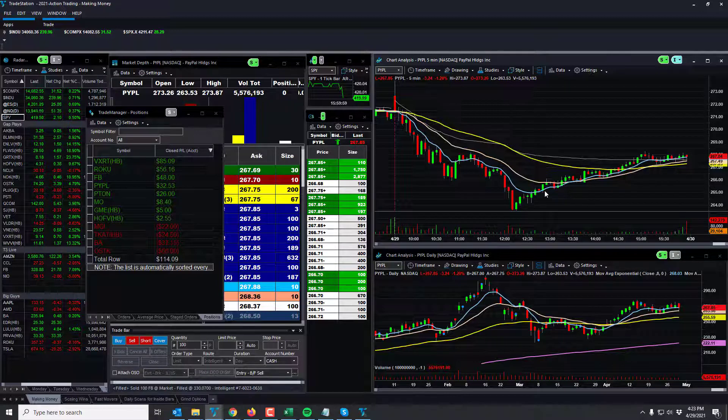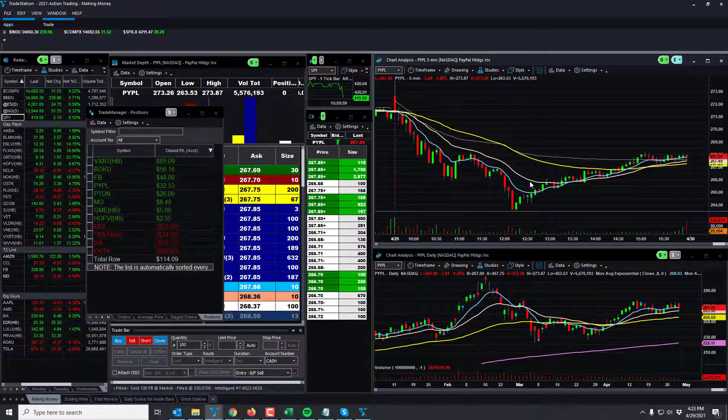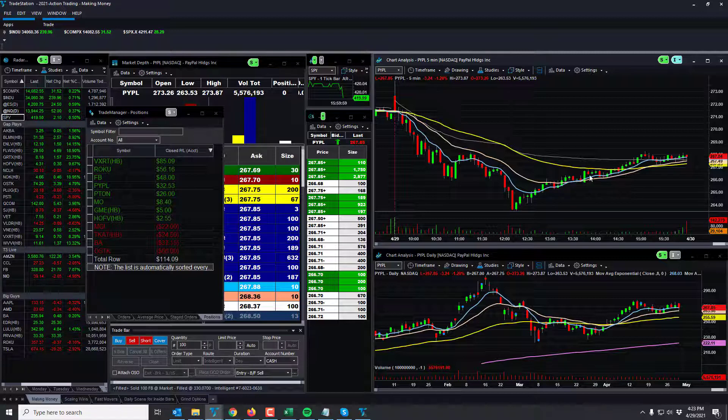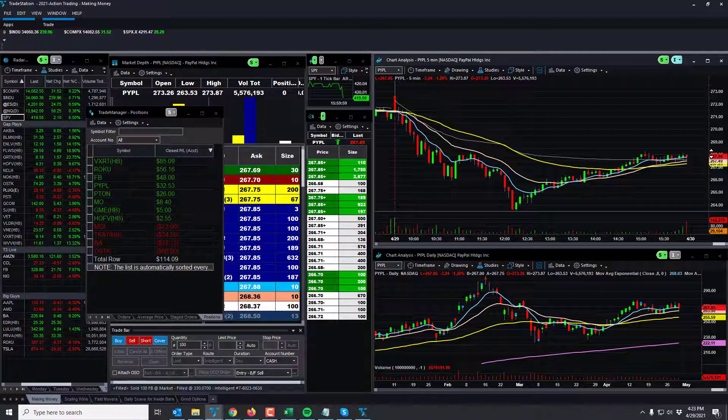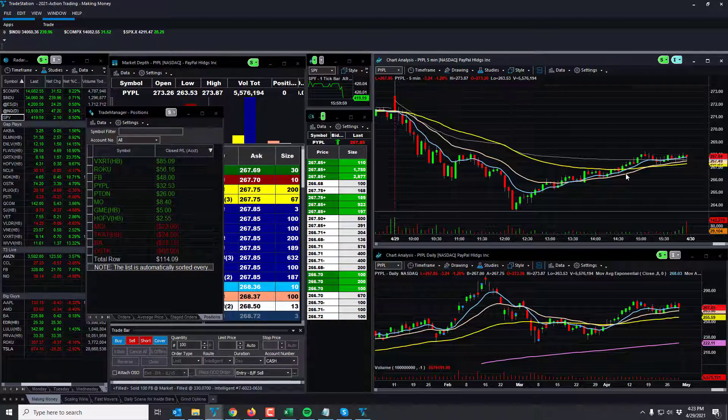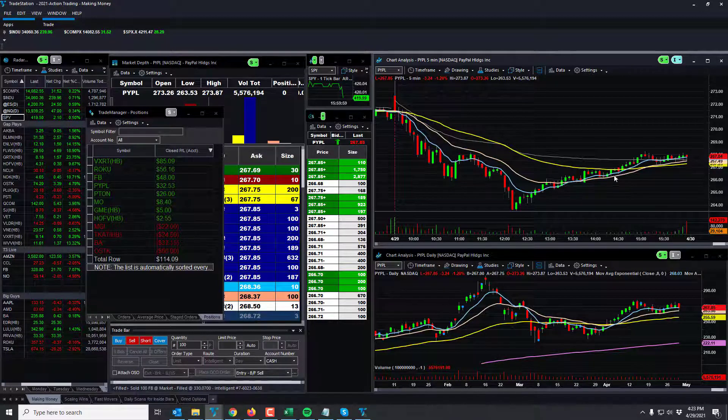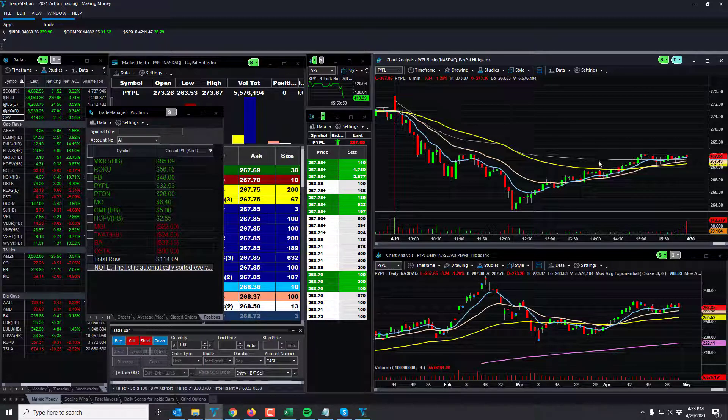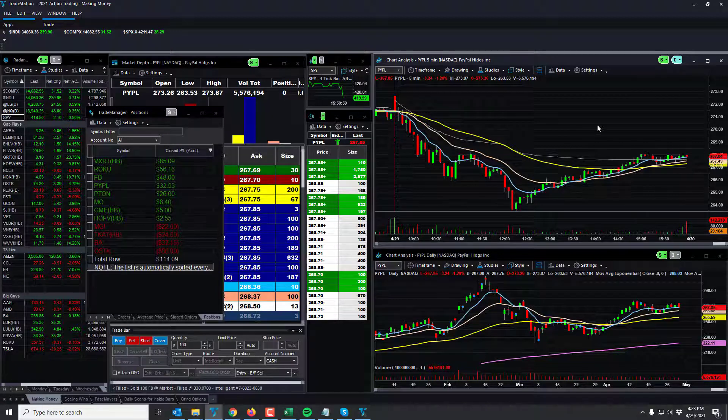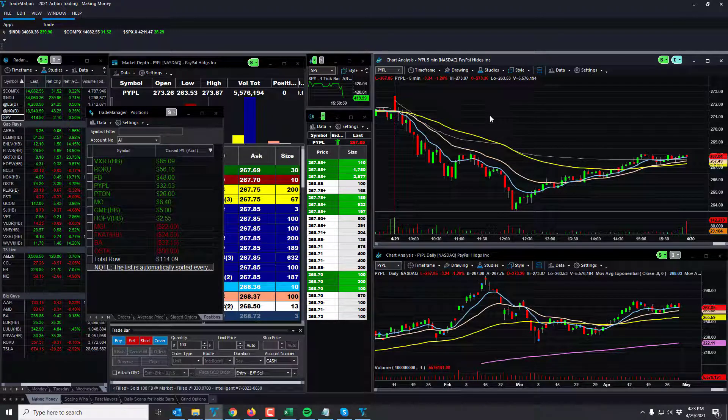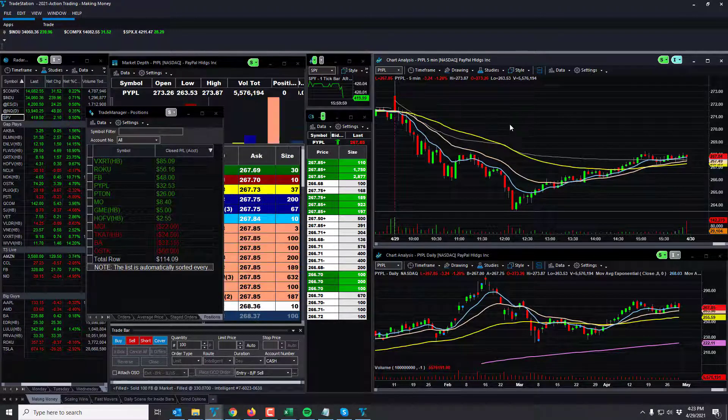And you can see here as it's climbing up, had I just held those 100 shares to 268 pretty much from that entry, I should have just walked away from that one. You know, hindsight always wins. Hindsight always wins.